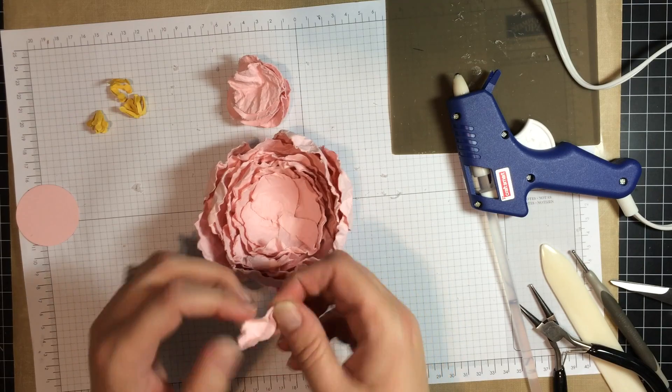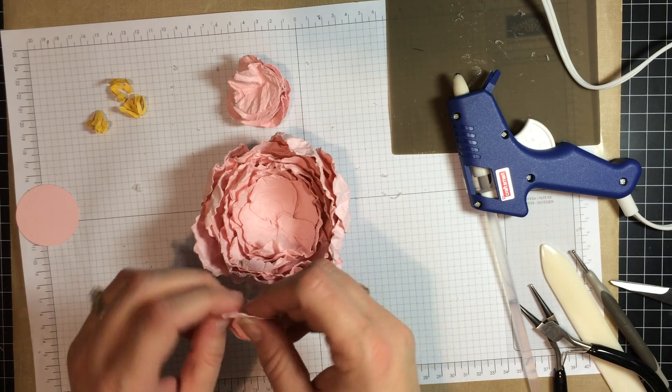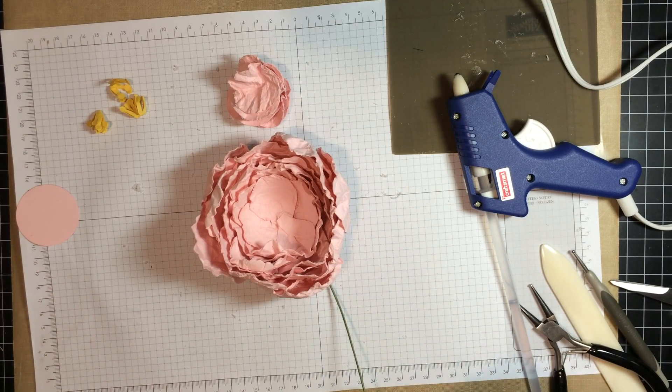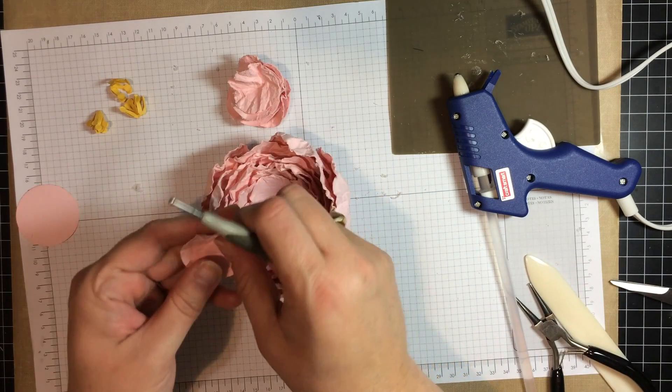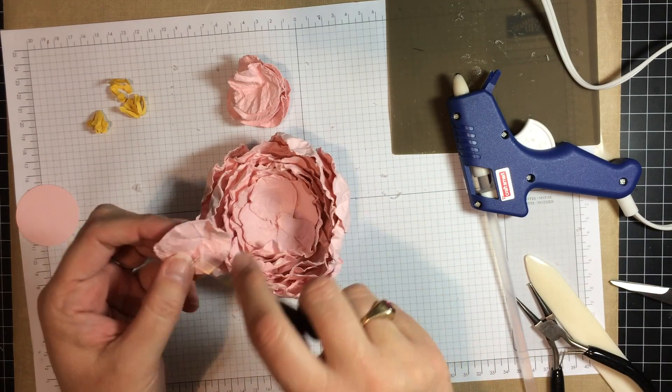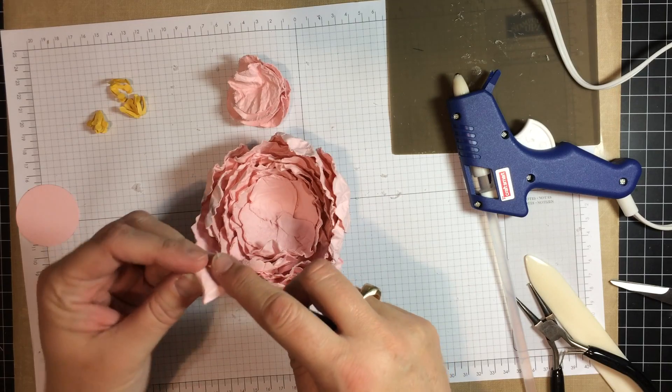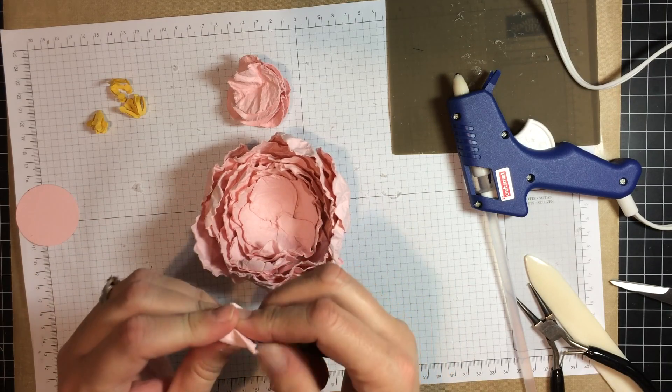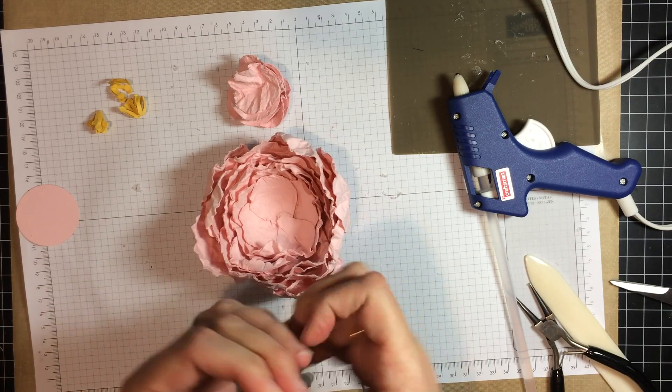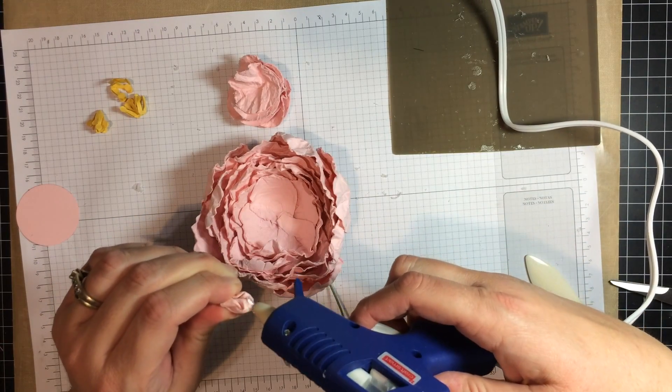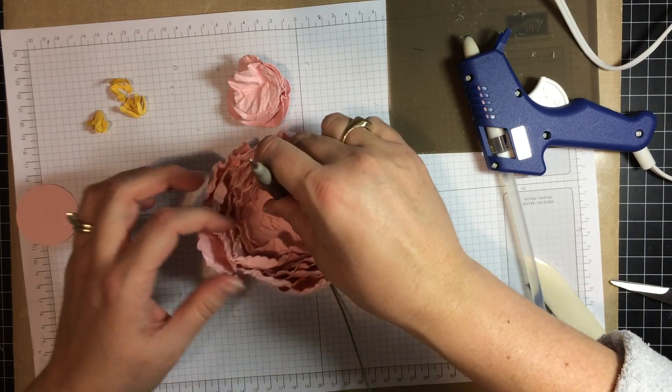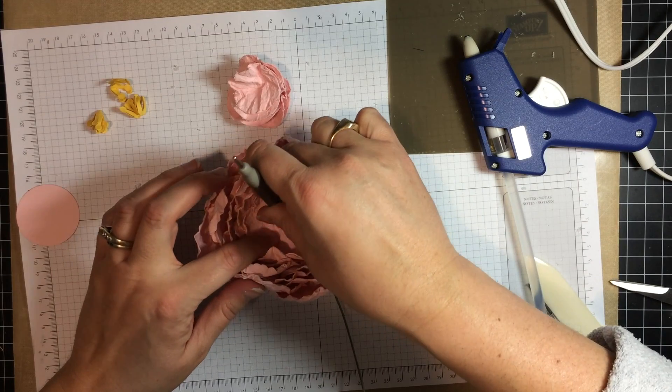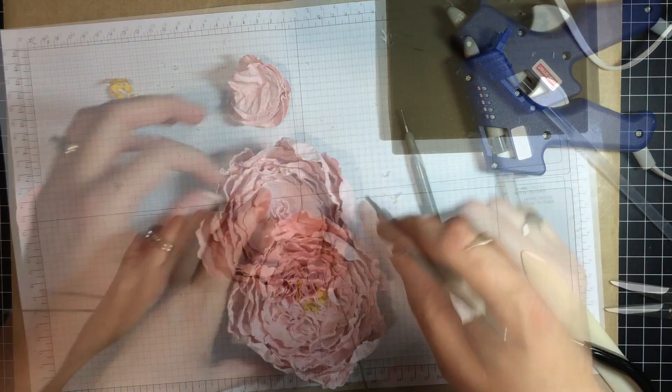Now for this step, you want to use the stylus. And what I do is I just stick it on here. Take your hot glue gun, a little bit on the tip, and just start placing in the center.